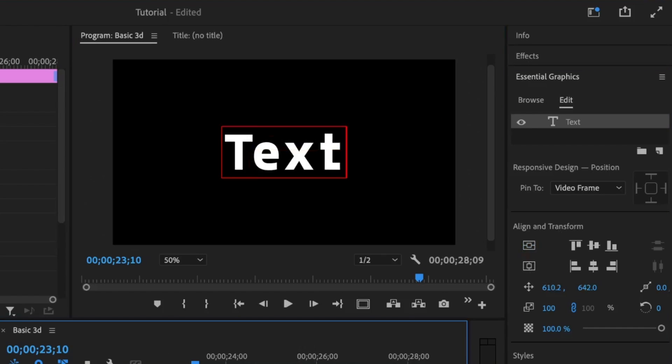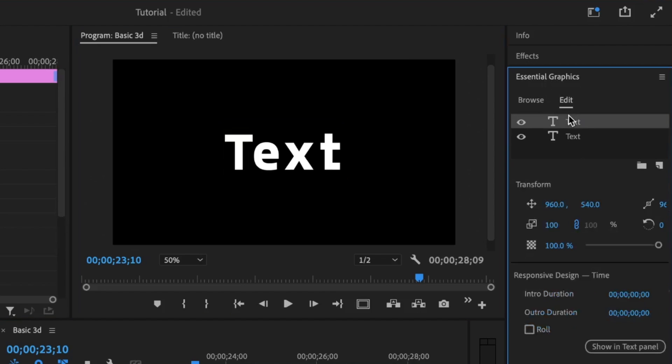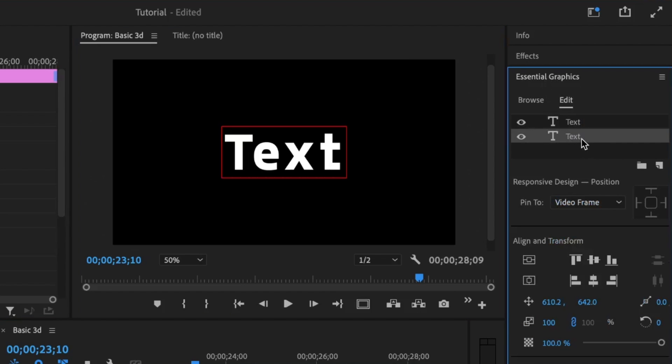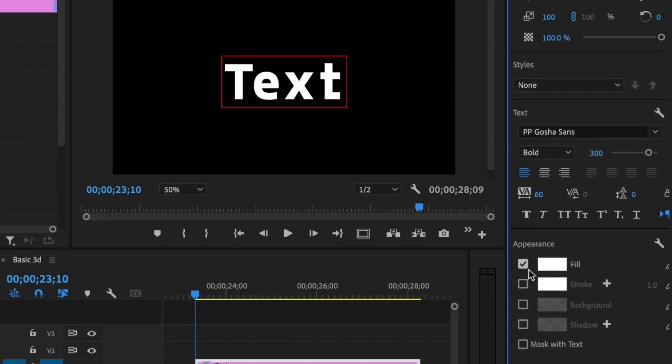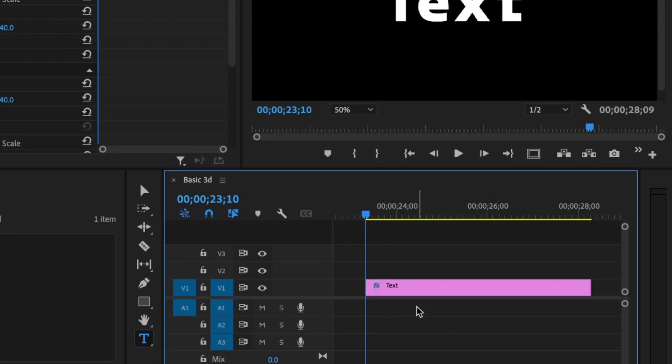So with this, I have to duplicate the text. And under the essential graphics, I'm going to duplicate it. Then with the bottom text, I'm going to remove the fill and just allow the stroke and set the stroke value to five.